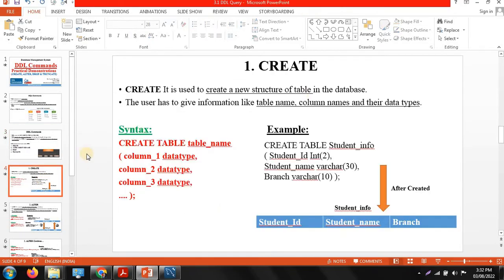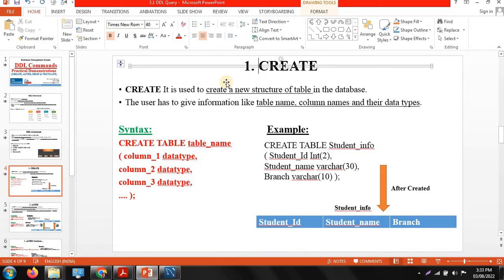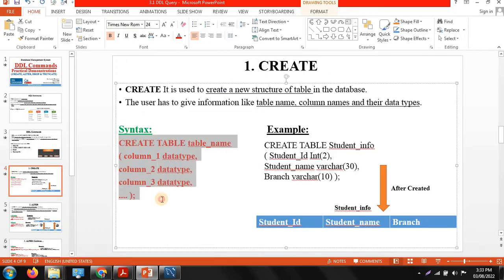The first command is the create command, which is generally used to create a new structure of a table in your database. By using the create command we specify the table name, column names, and data types — meaning which types of data will be stored in your table. The syntax is: CREATE TABLE table_name (column_name datatype).